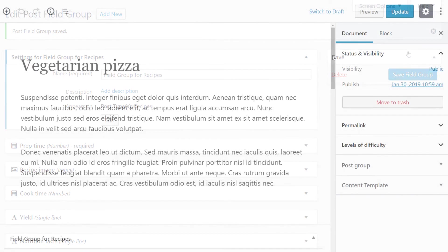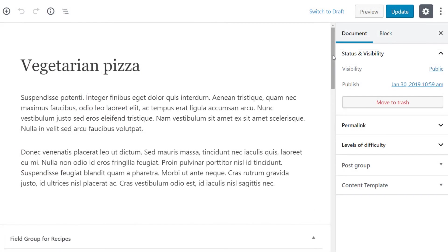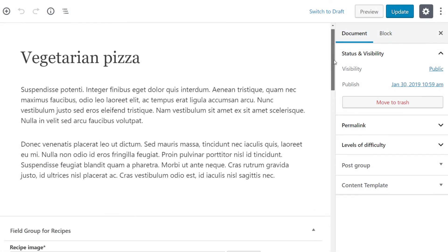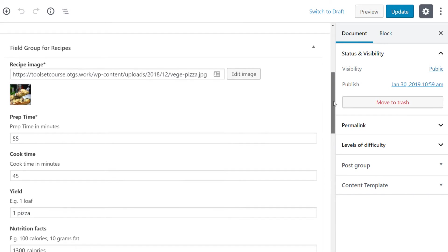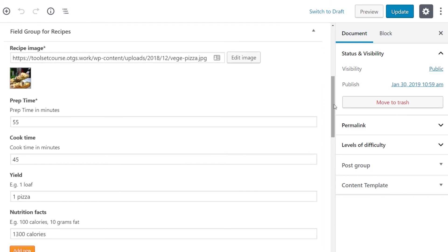Now when we edit or create recipe posts, we can see all of our custom fields. Once we add our information for this recipe, we can click publish it and it is ready to be displayed on the front end.